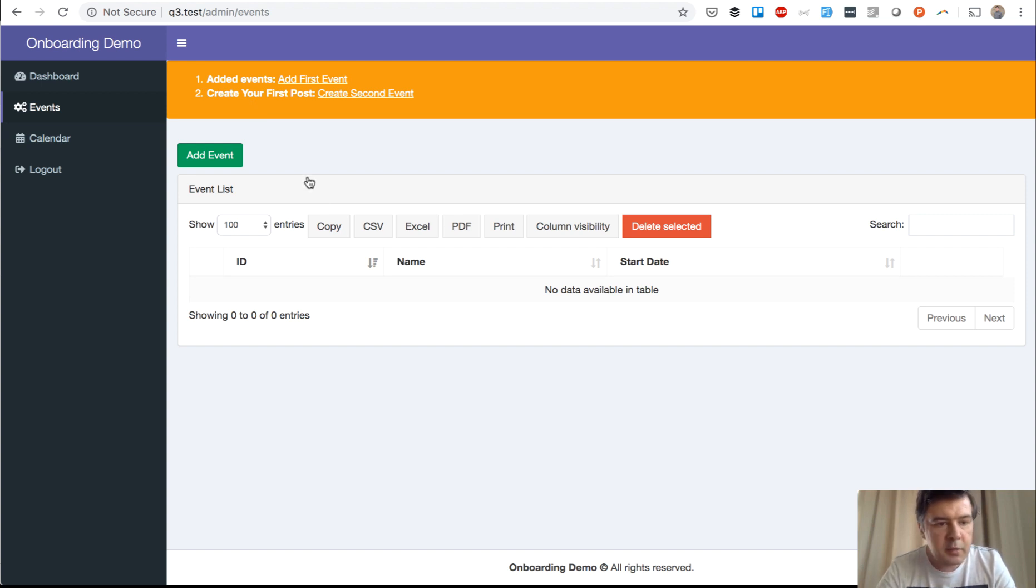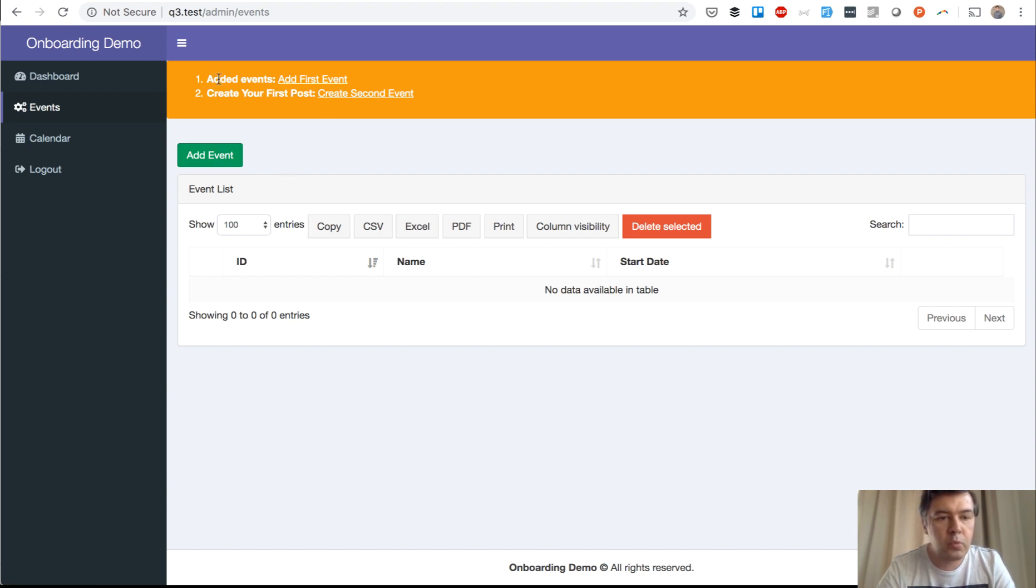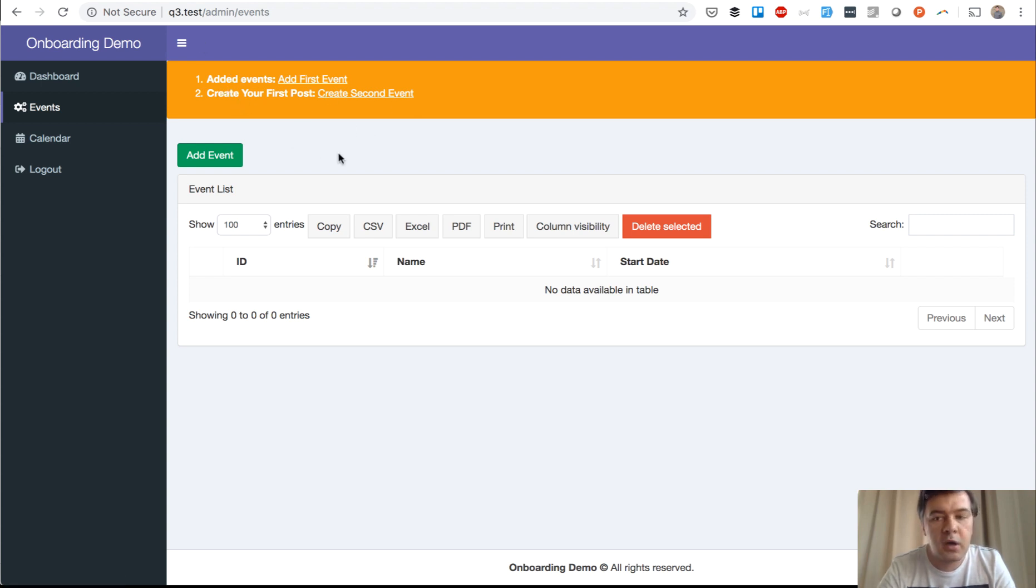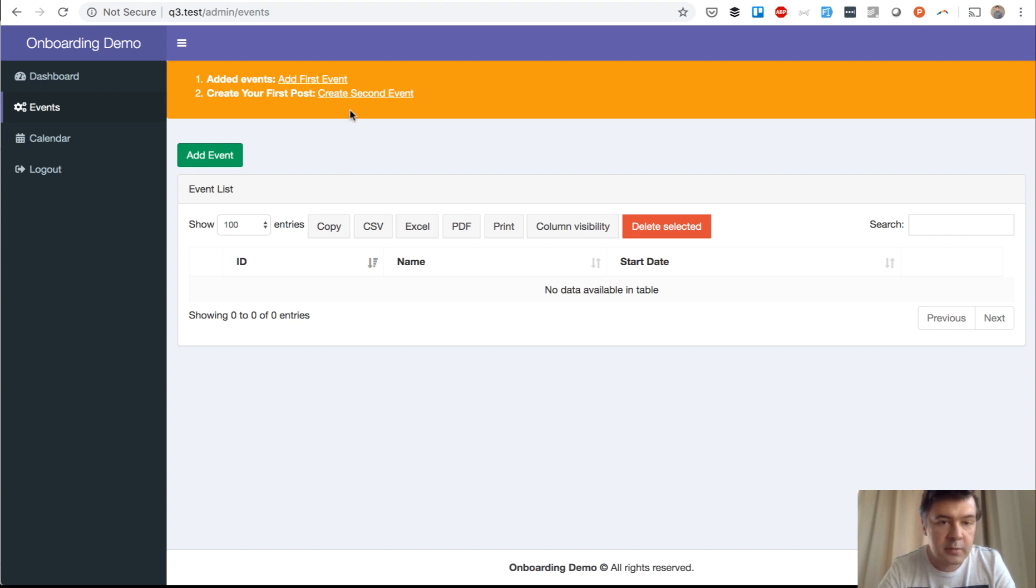In my case, it's a quick application for adding events. Event number one that is expected would be adding first event, and then second event. If both are okay, successful, then there's no warning shown there.